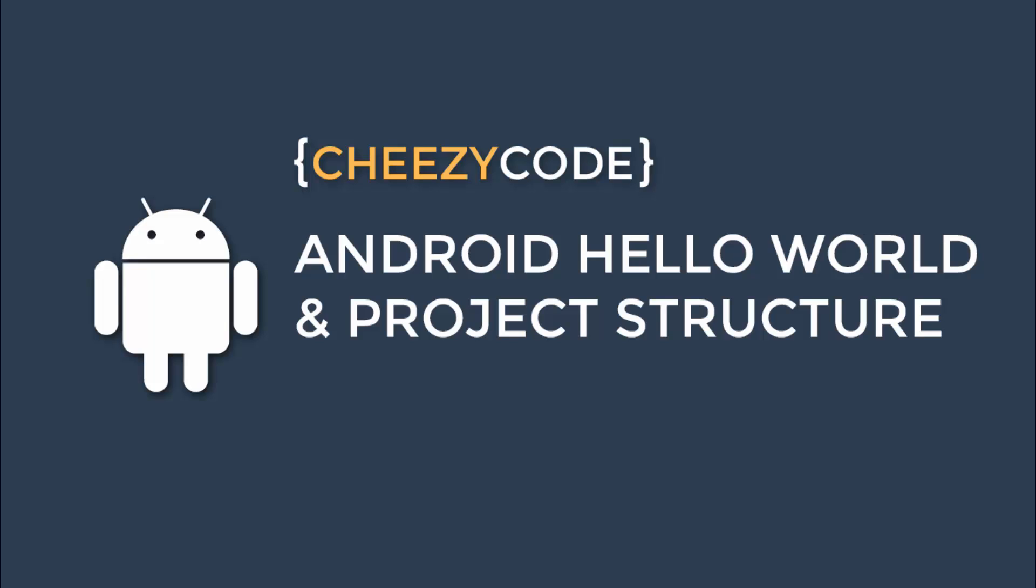Hello everyone and welcome to Cheesy Code. This is our second lecture in this series and we will learn about how to create an Android project. In this we will learn about the files that are generated while creating a new project and what is the use of those files.